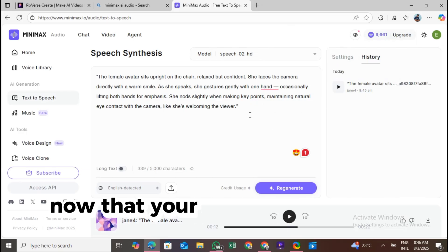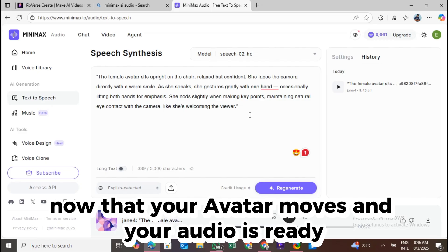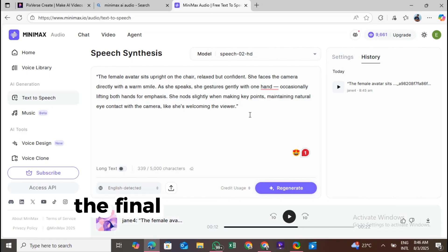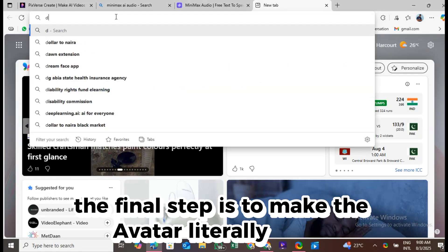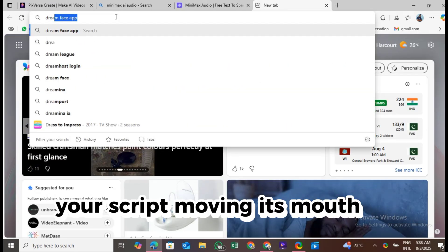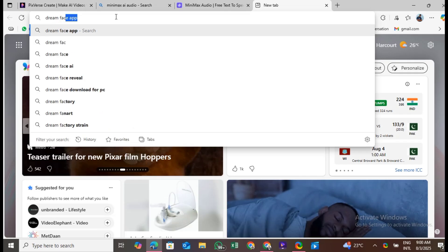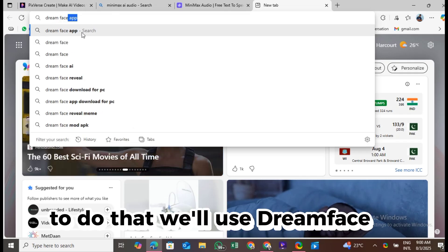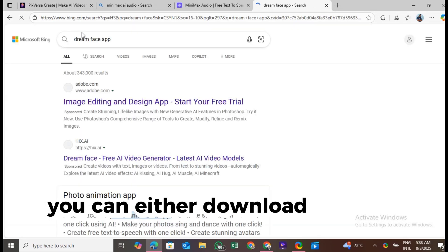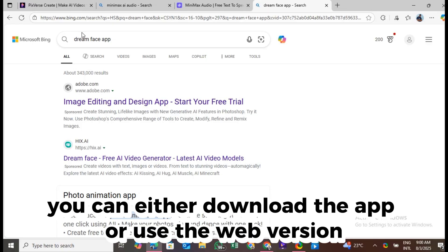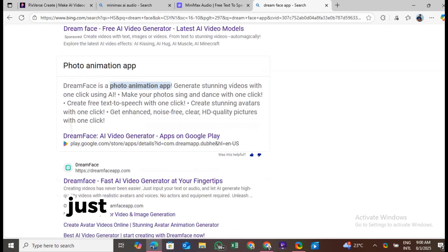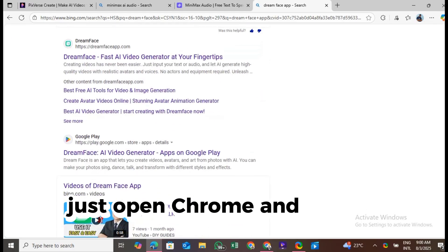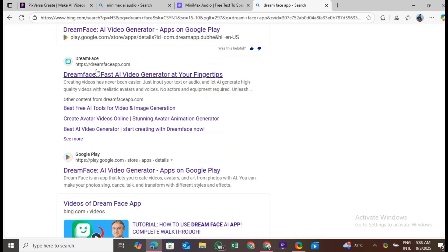Now that your avatar moves and your audio is ready, the final step is to make the avatar literally speak your script, moving its mouth in sync with the voiceover. To do that, we'll use Dreamface AI. You can either download the app or use the web version in your browser. Just open Chrome and search Dreamface AI to get started.